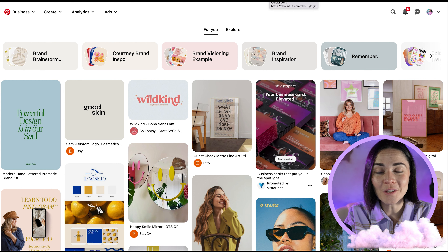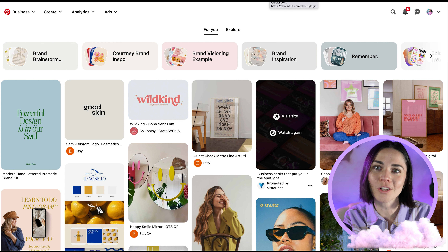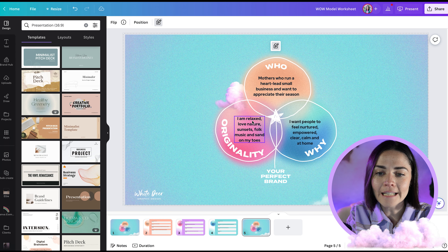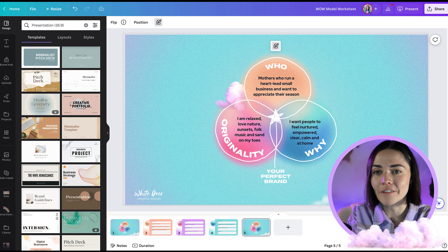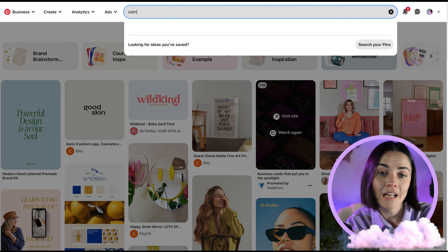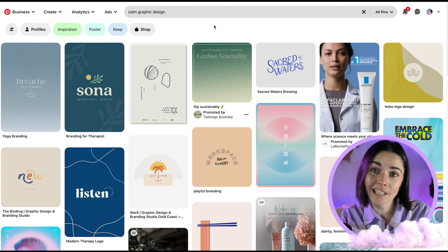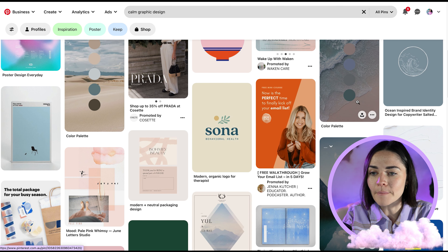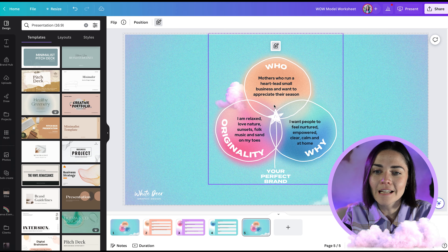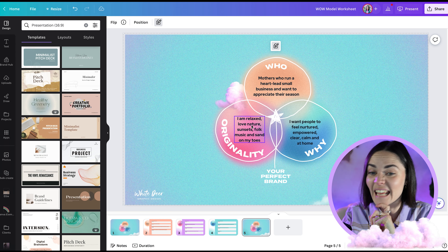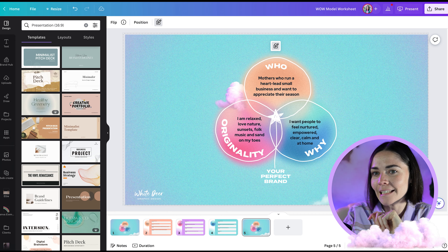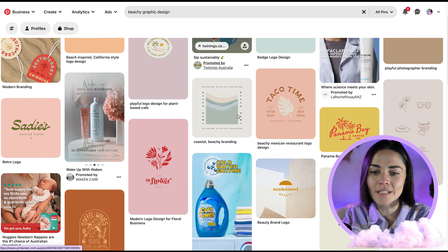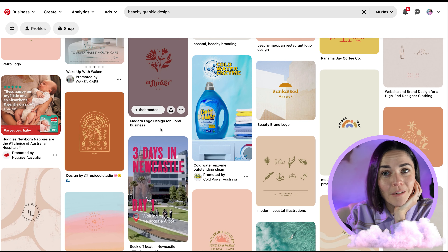Now I'm going to go into Pinterest to begin searching. I'm going to take words from the WOW model - relaxed, nature, sunsets, nurtured, empowered, clear, calm - and use those to find graphics. I'm going to search 'calm graphic design' and you can see lots of blues, some oranges, clean text, clean designs, things mimicking nature. Then if I try 'beachy graphic design,' lots of earthy tones come up - oranges, yellows, reds - which actually could work really well with this idea of sunsets, feeling calm, feeling at home.